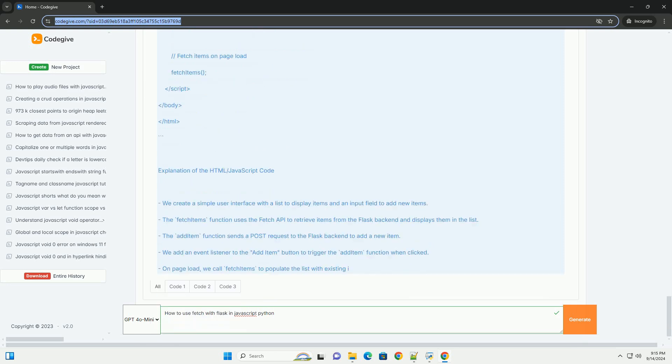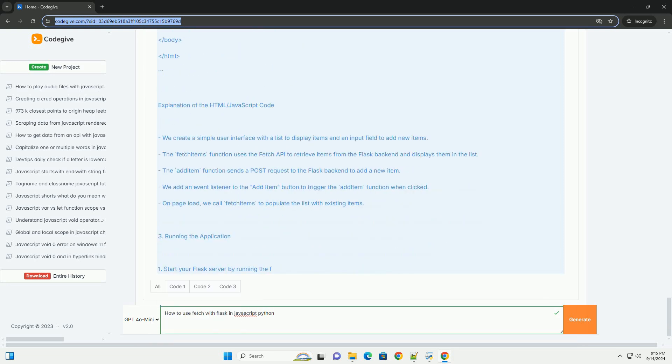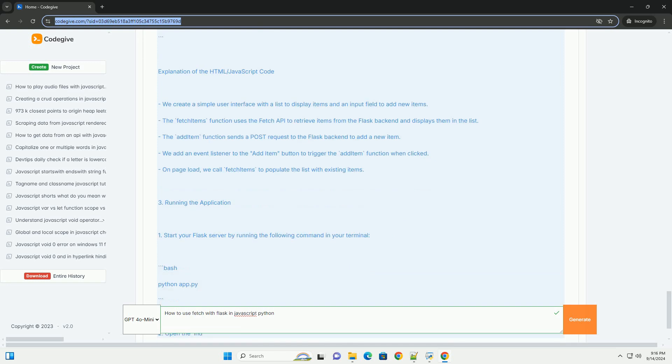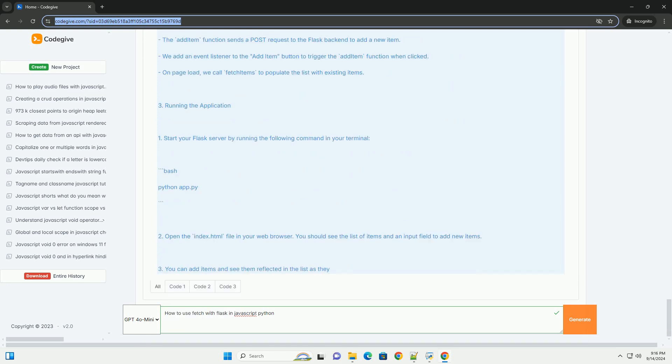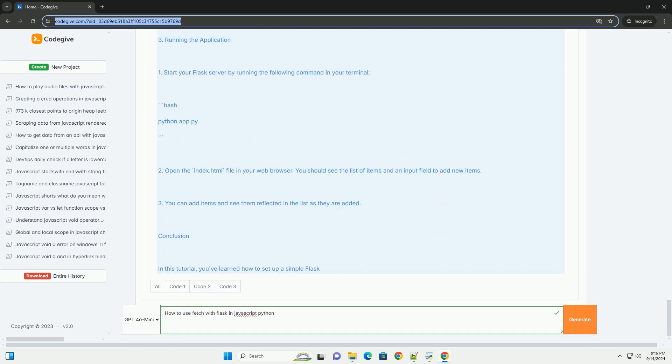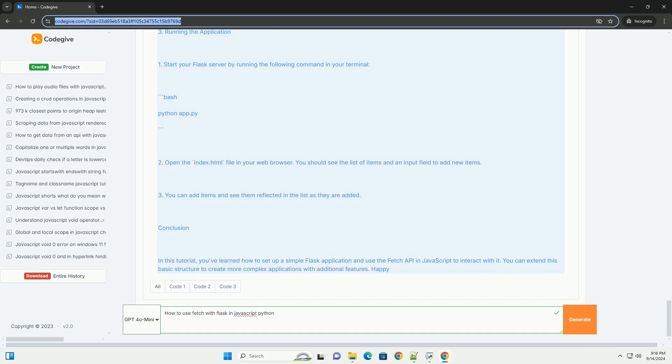When the Flask server receives a request, it processes it and sends back a response, which can be JSON or other formats. Finally, handle the response in JavaScript.